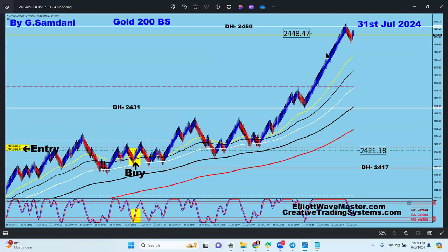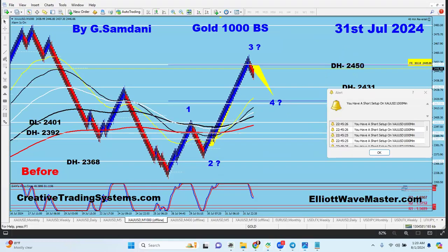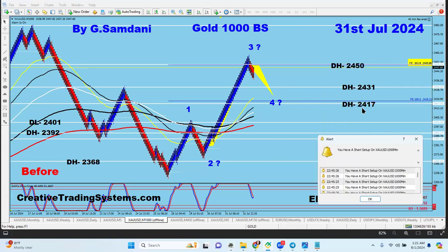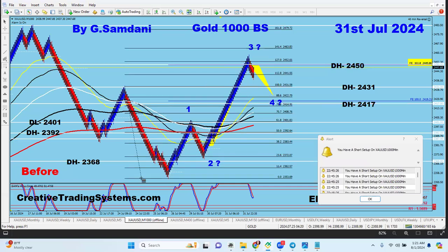Now, since we've reached the 2450 target for wave three, we're supposed to be dropping for wave four. On my gold 1000-box Renko chart, we have one, two, three, four. Wave four is always very nasty, complicated, and ranging. Be careful trading it. Once it's finished - either somewhere here or maybe down here - it should finish around 2431 or somewhere between 2417 and 2431. Then it will go back up for wave five, maybe to the upper area.